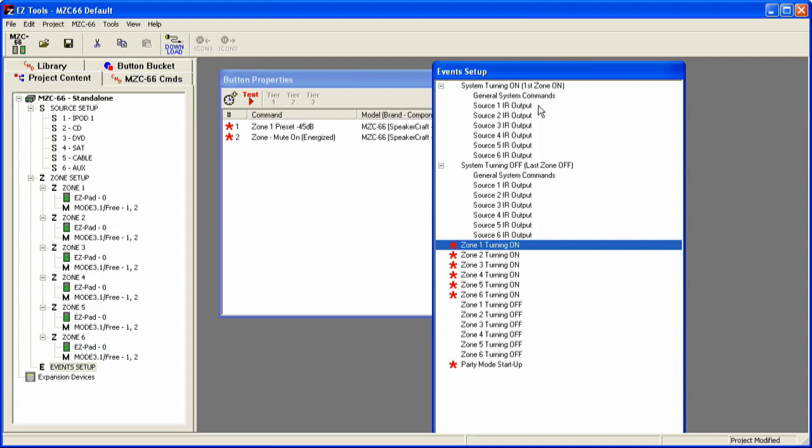And insert that into that zone. That means when our zone turns on, it's going to mute all the relays in all the keypads. So no matter what the state of the system is, it's going to turn those mutes on.